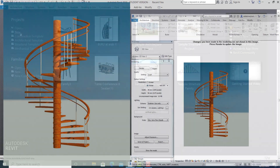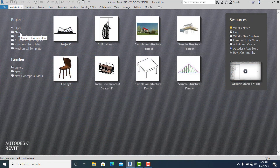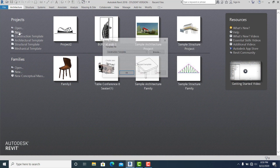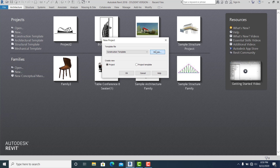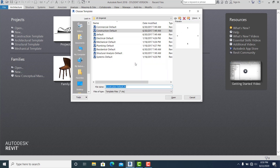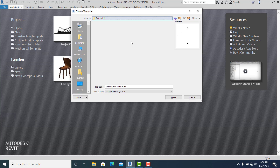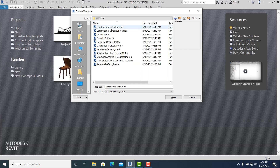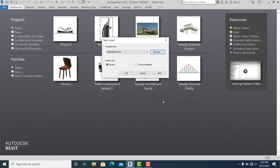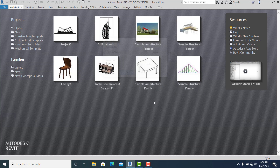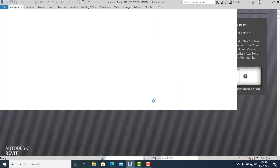In this project I use millimeters, so I go to New, Browse, Revit Templates, US Metric and Default Metric, and hit OK.